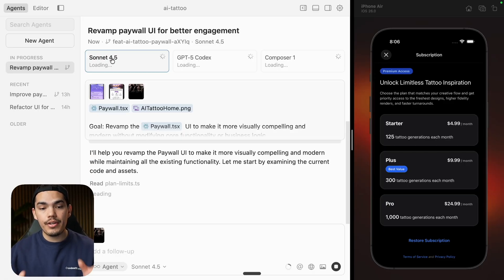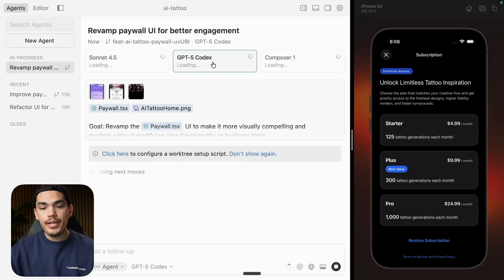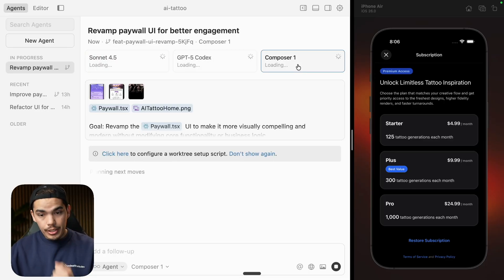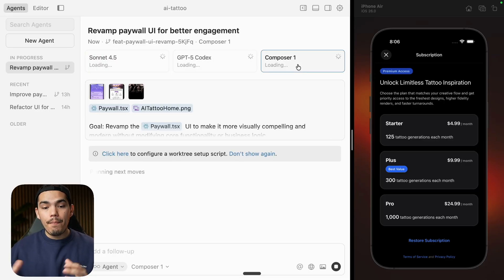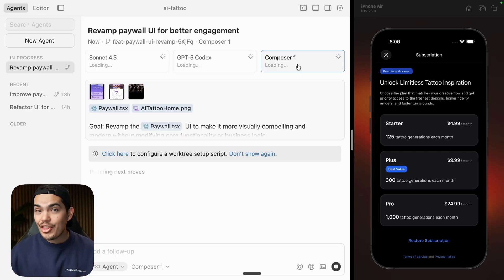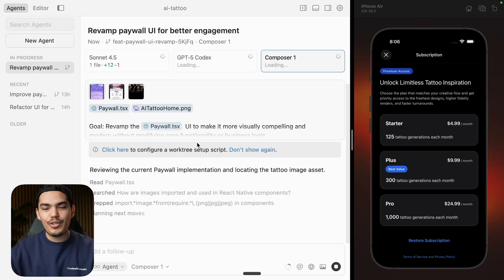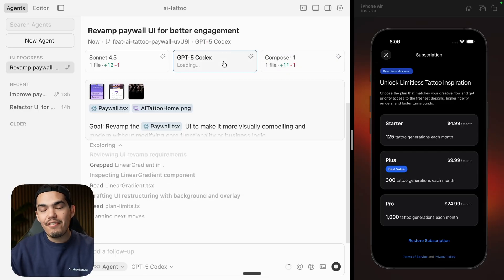You can see here Sonnet 4.5, GPT-5 with Codex, and Composer. Composer is the new one and it's supposed to be super fast — they are claiming you can get results in less than 30 seconds, which is mind-blowing. If you want to test something quick, you can always use Composer. GPT-5 Codex is actually the slowest one, but sometimes it generates pretty cool results.